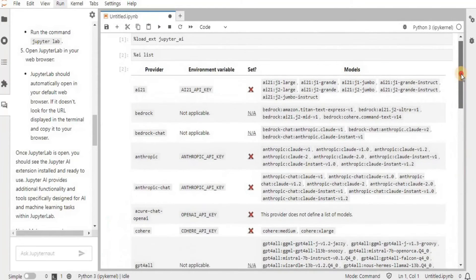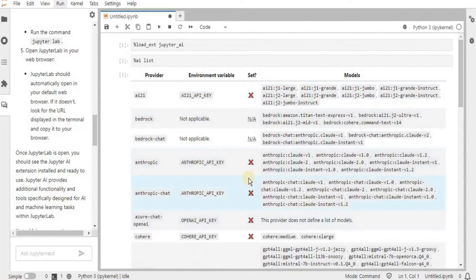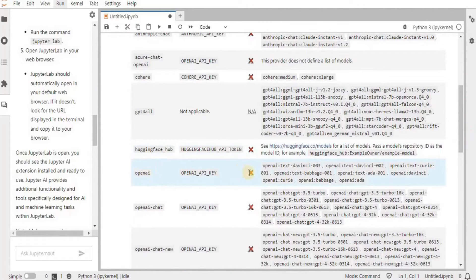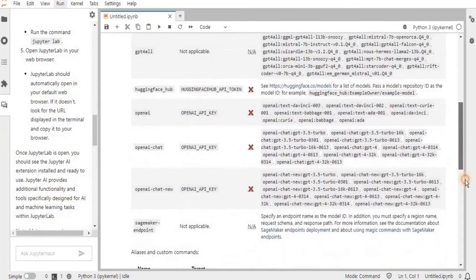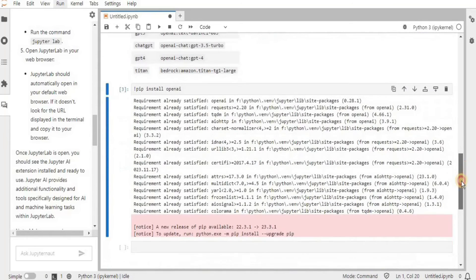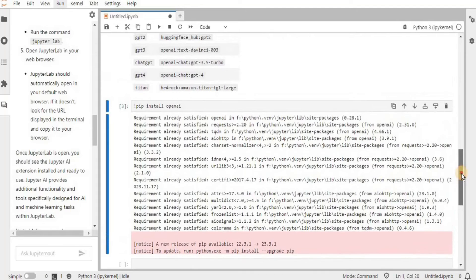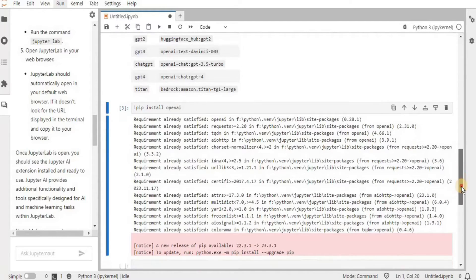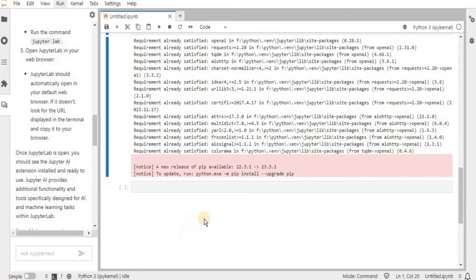Running '%ai list' gives you a list of all available AI models currently present, and you can also see the status and which environment variables are set for each. Since we want to integrate ChatGPT with JupyterLab, we have to set the environment variable for the OpenAI model. I'll add a new cell and use 'pip install openai' to install it. In this way, OpenAI will be installed and all models supported by OpenAI will be available in your JupyterLab.